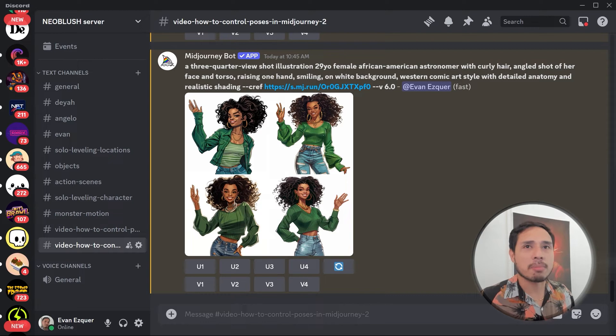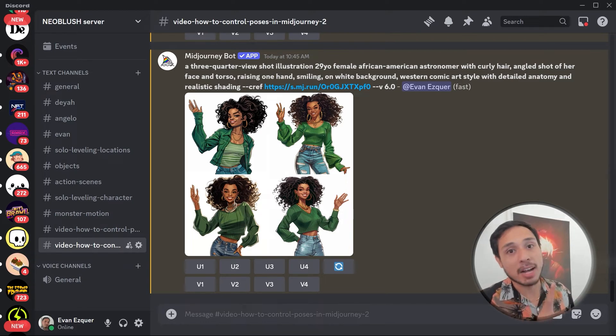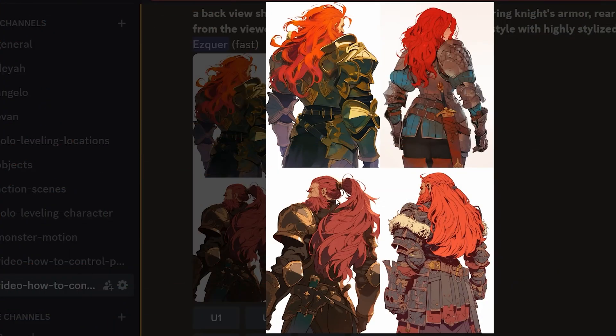This time let's try to generate something more challenging — back view — and you'll find out why it's difficult. Some of you might think that generating a character's back view is easy, but that's only true if you're not using a specific character reference. I'll show you how to generate a consistent back view for any character you create, ensuring it actually matches your character perfectly.